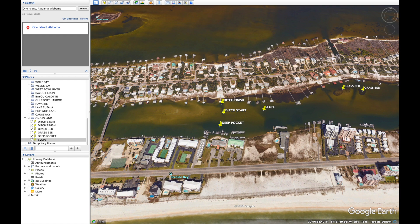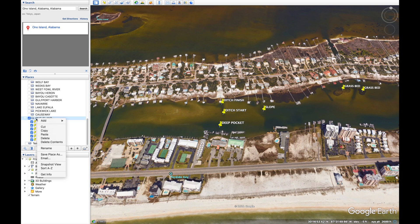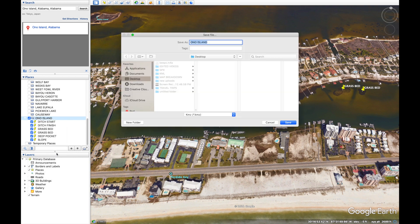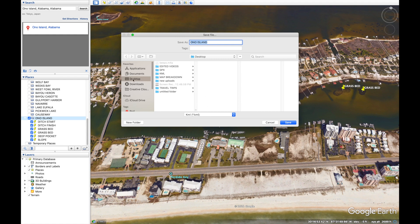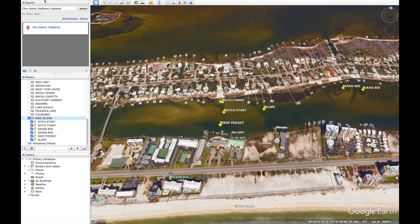Now right-click on the Ono Island folder and select 'Save Place As.' This is the important part: you want to save this file as a KML, not a KMZ — it has to be KML format. Change the file type to KML and save it to your desktop.